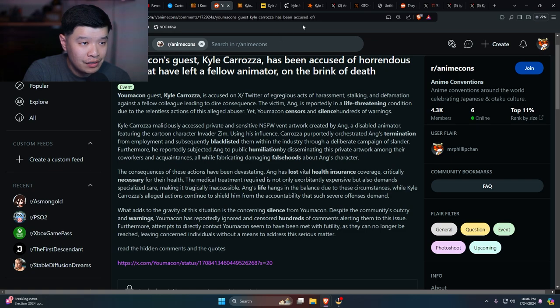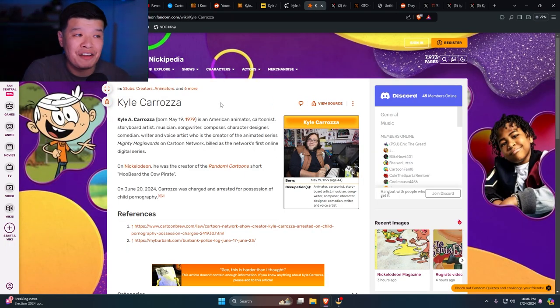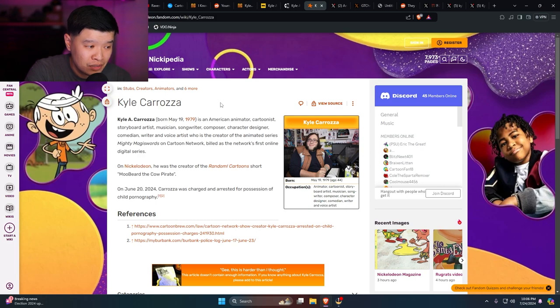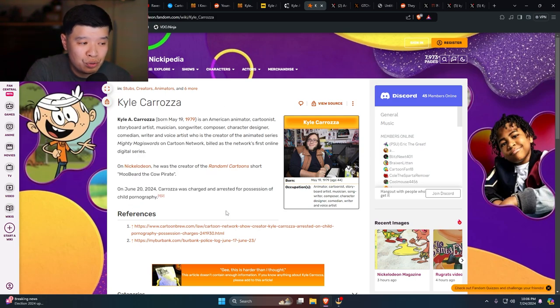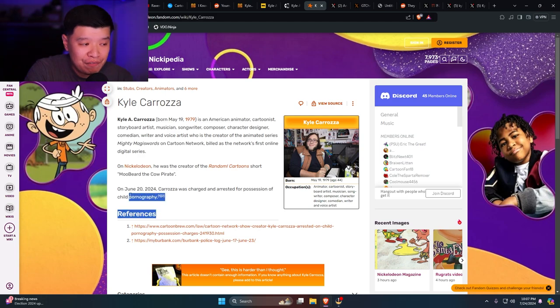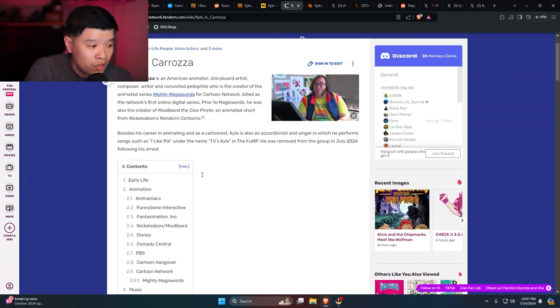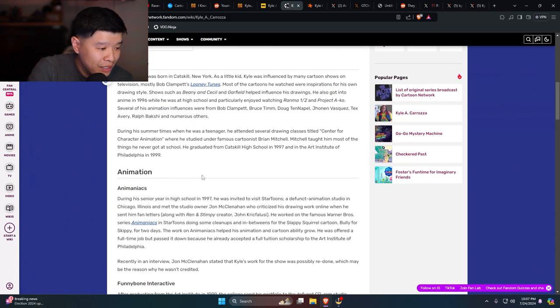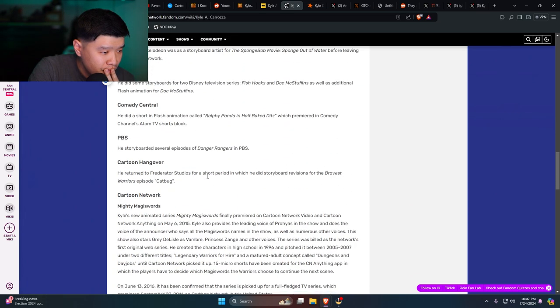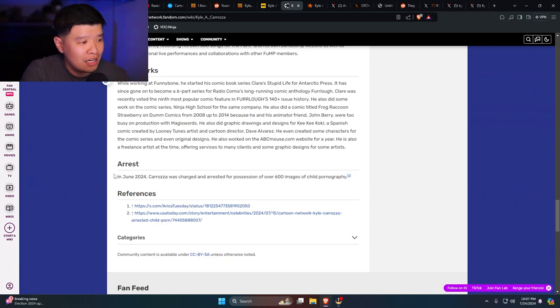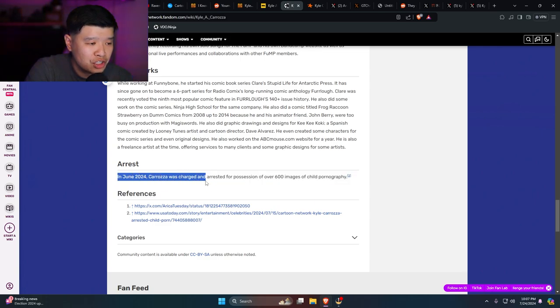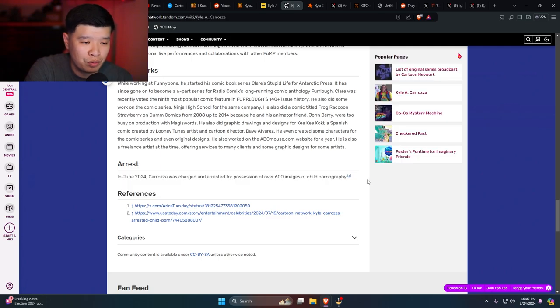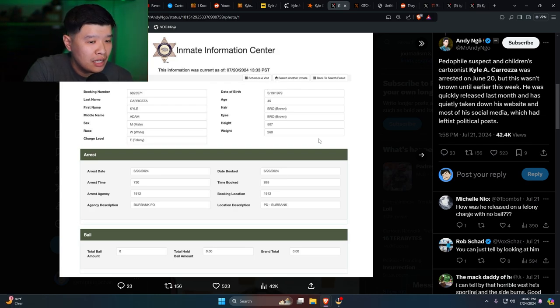I have this other one over here. If you look over here, Nickelodeon has a Fandom website for him and it's still up. They did put this right over here: on June 20th, 2024, Caroza was charged and arrested for possession of child pornography. I'm glad they have this. I pulled up the Cartoon Network one as well. There it is: arrested June 20th, 2024, Caroza was charged and arrested for possession of over 600 images of child pornography. Good, good, good.